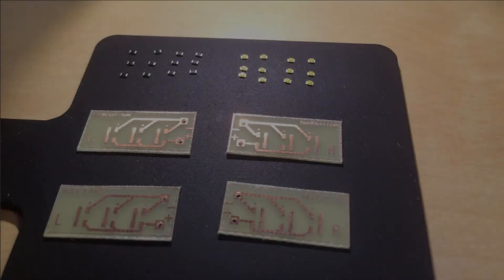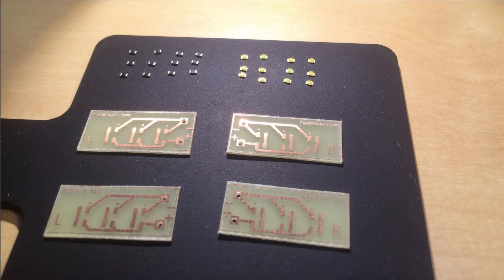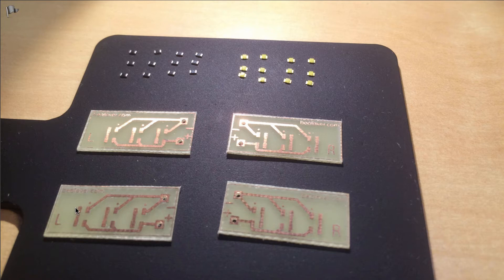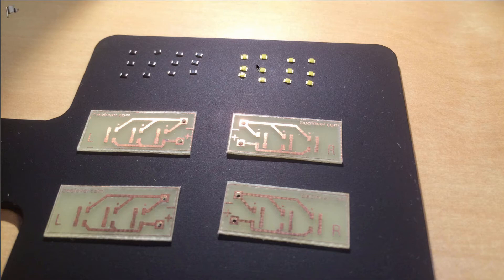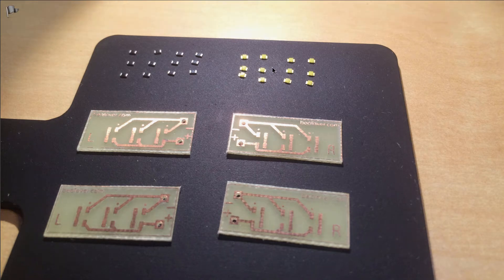Here you see the PCBs before I populated them. I had to make a left and a right version because the contact leads are on opposite sides on the left and right indicator cabinets. Up here are the components before soldering them to the boards. These here are the resistors and these here are the LEDs.